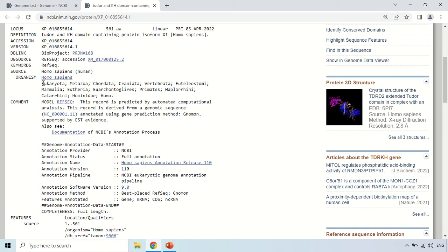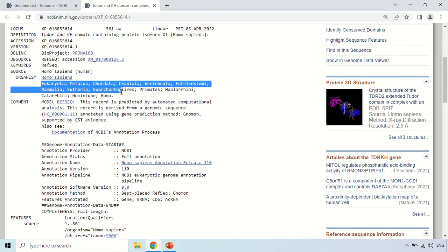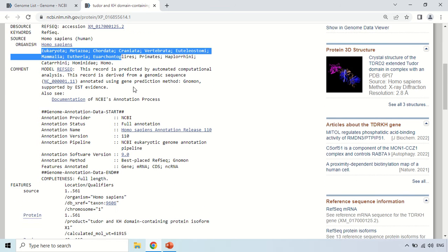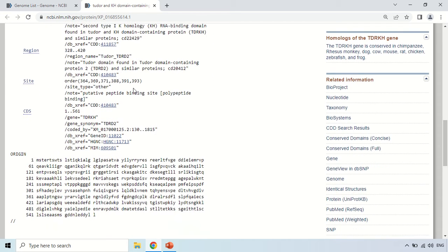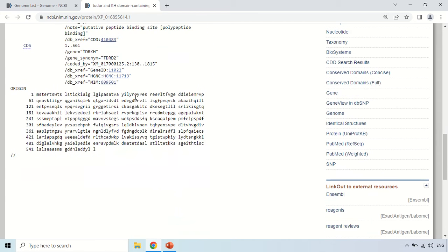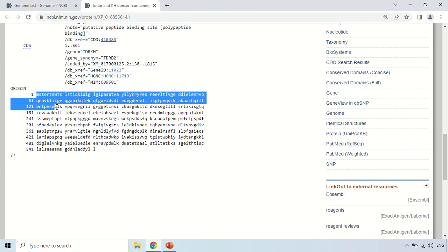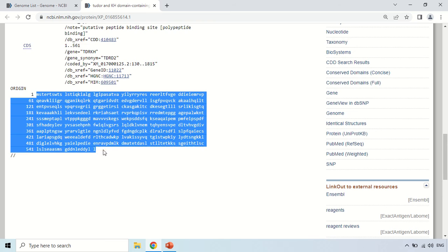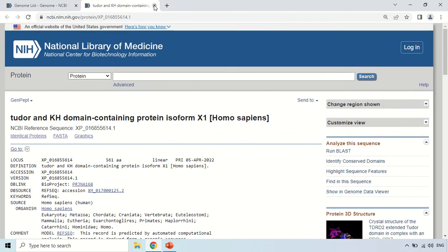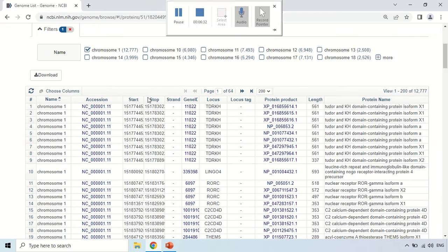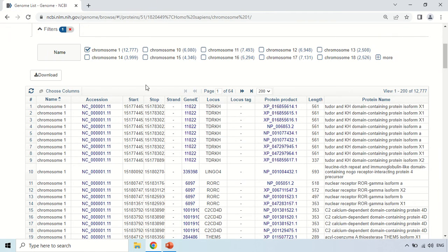This is the complete classification and so on. You can read it, and finally this is the sequence of this protein. In this way you can specifically view the protein information.